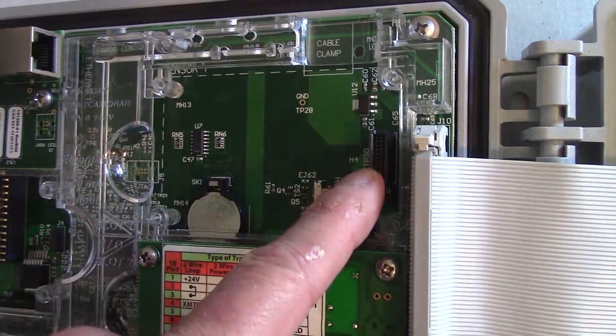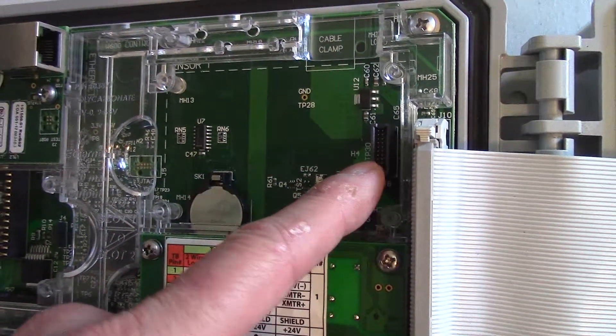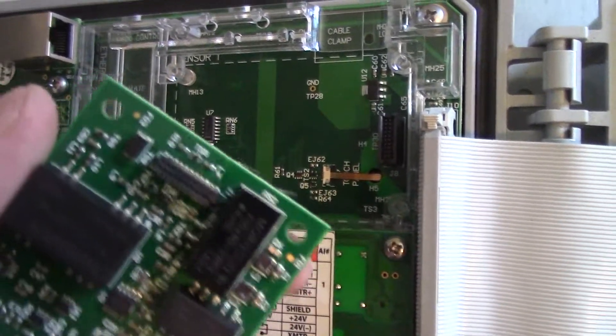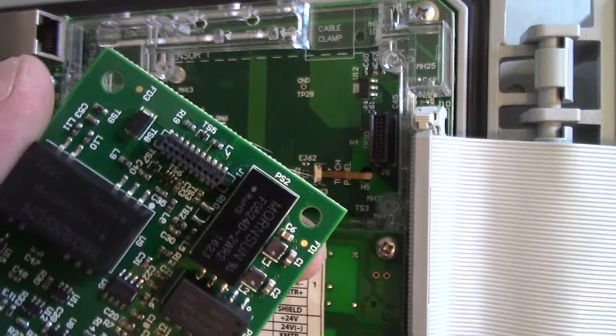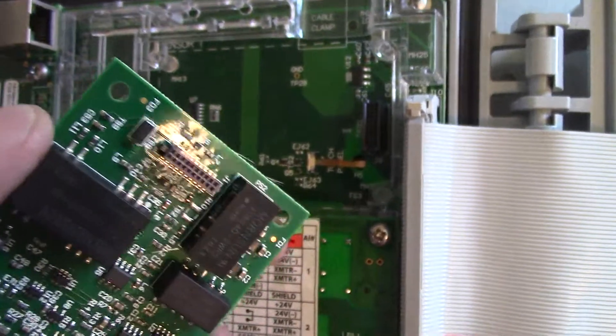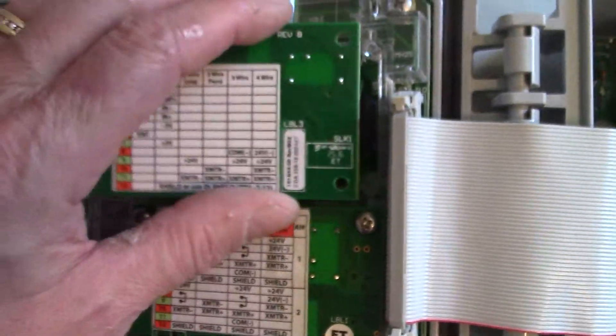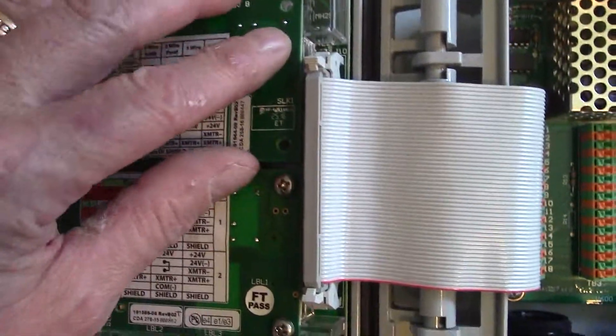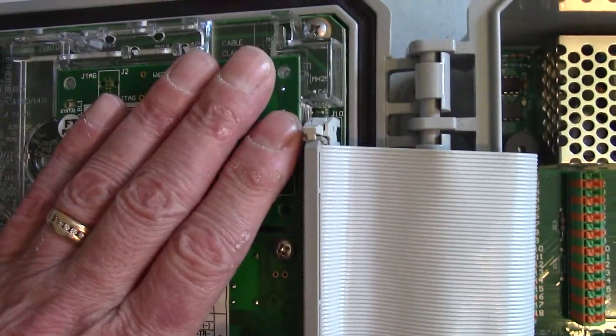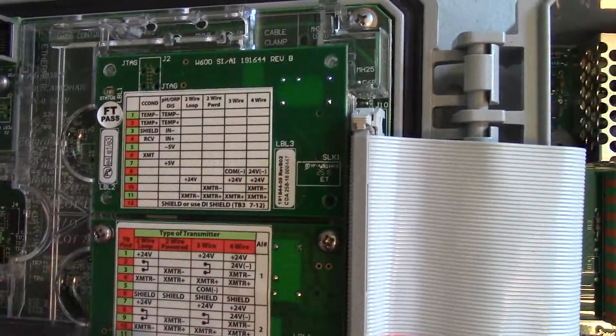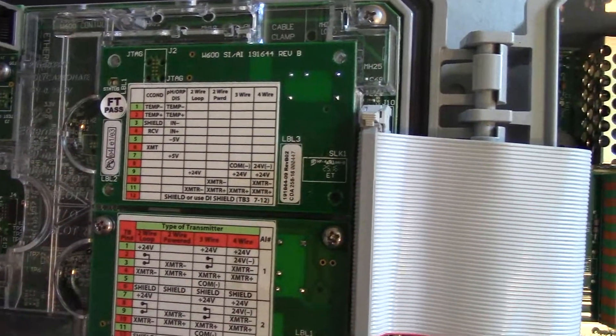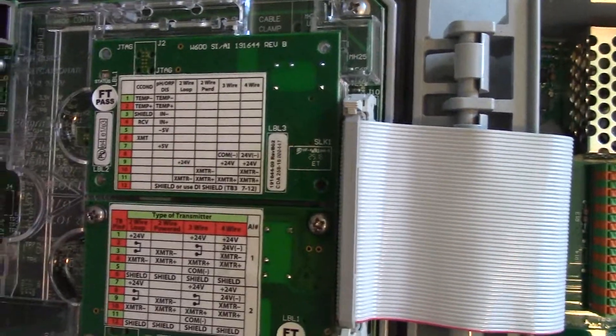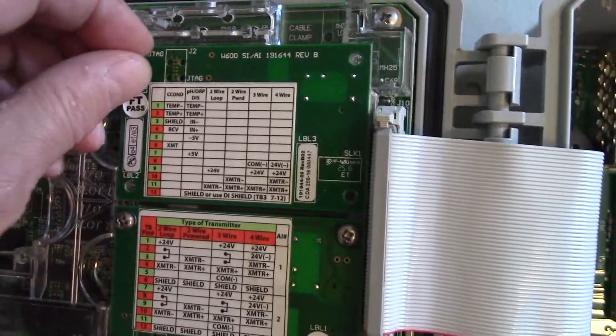You want to make sure the pins on the controller match up with the receptacle on the board. And then you just line it up, press it into place, and then screw it back on.